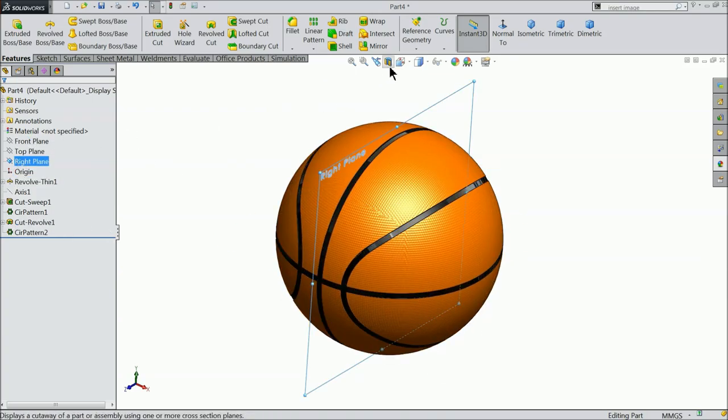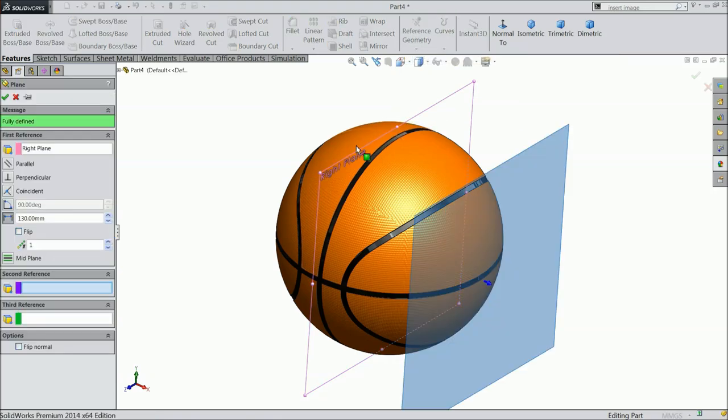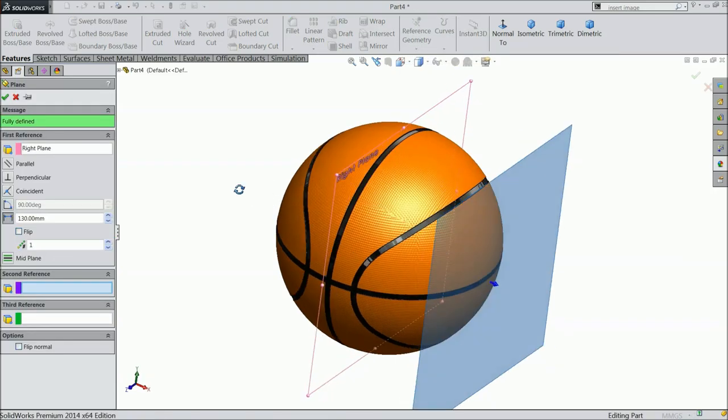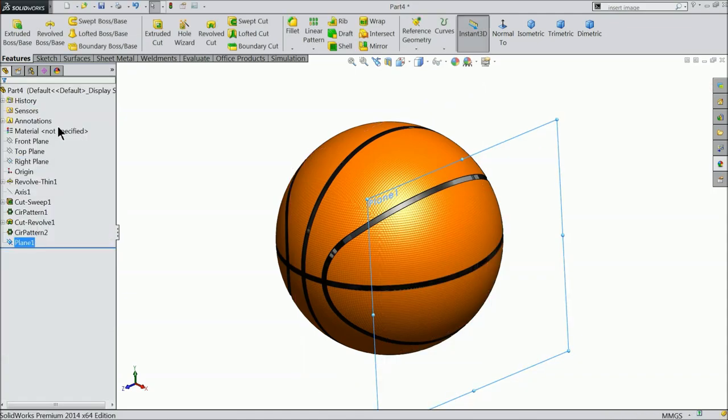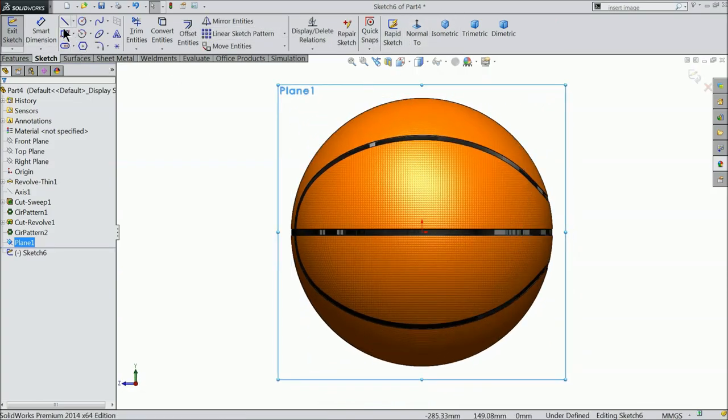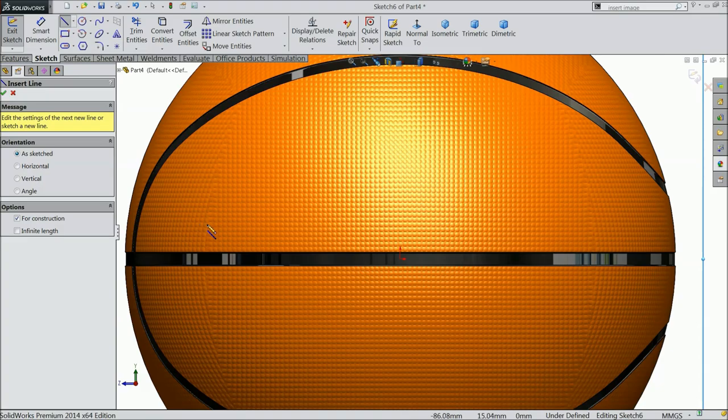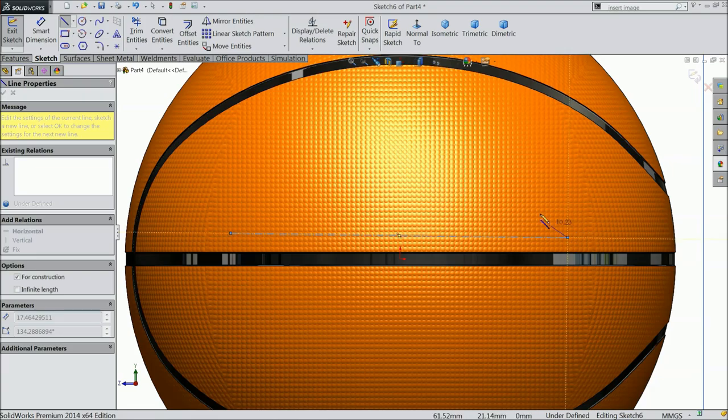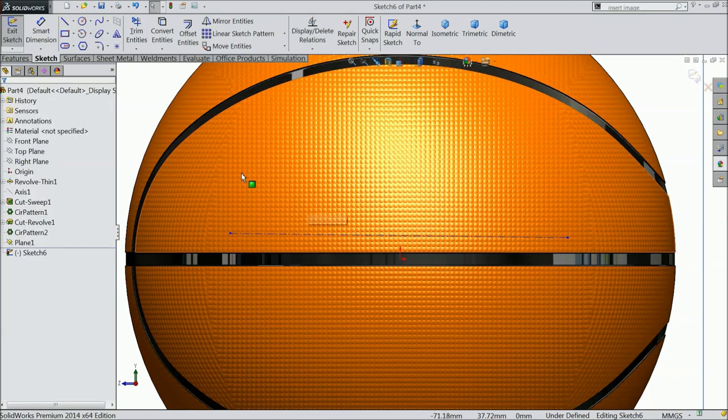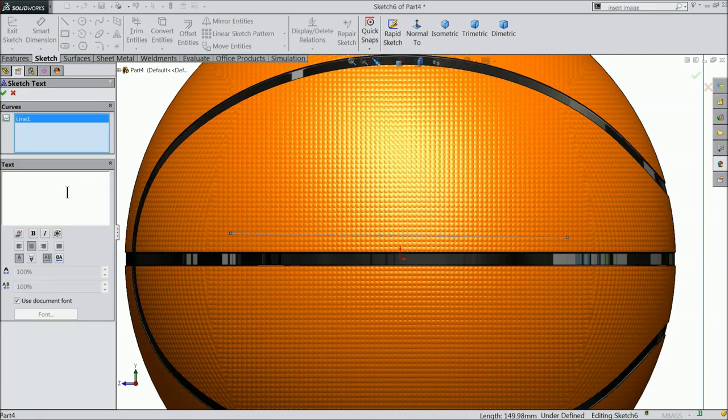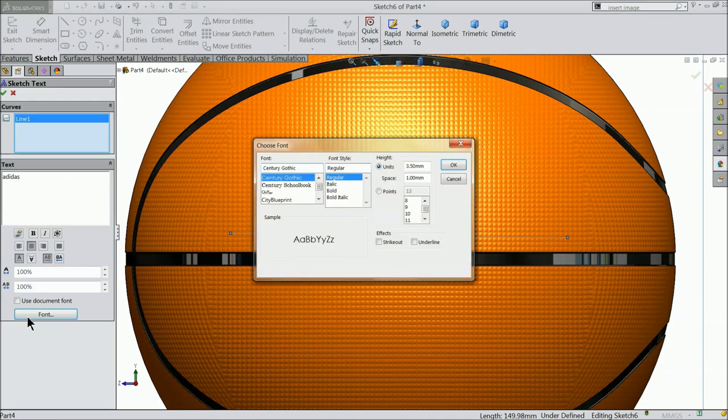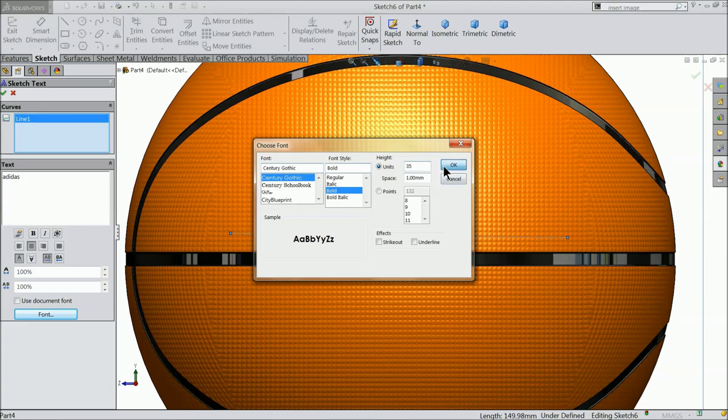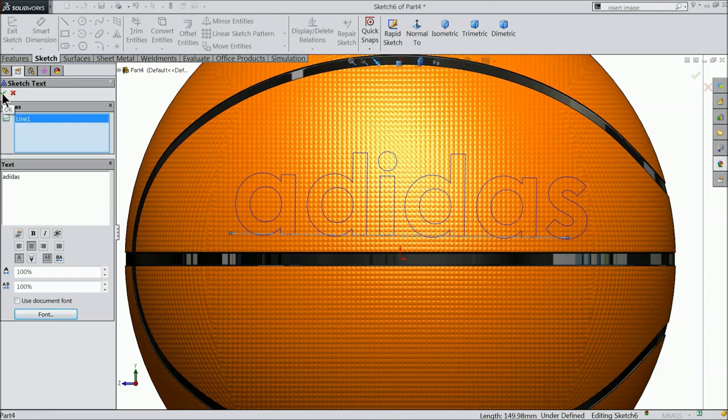Select right plane, plane. And make the distance 130 mm. Now select this plane sketch normal. Choose here center line. Define one approximate length of line. And choose here, and select here adidas. Select your font bold. Keep 35.